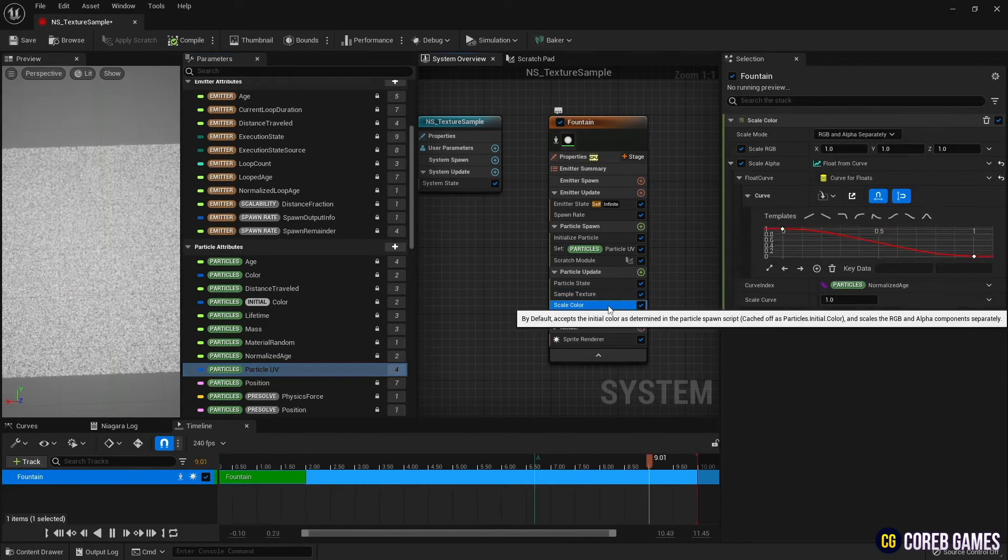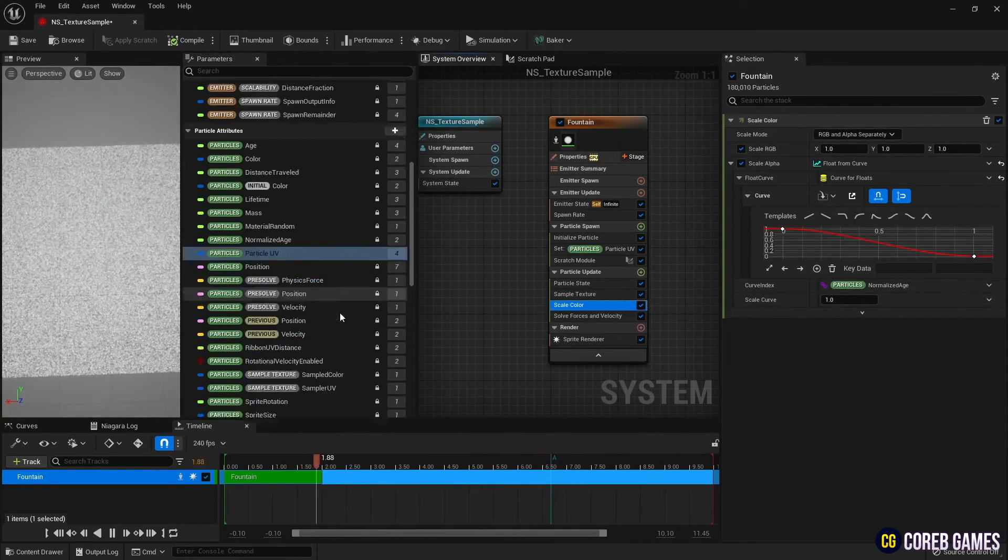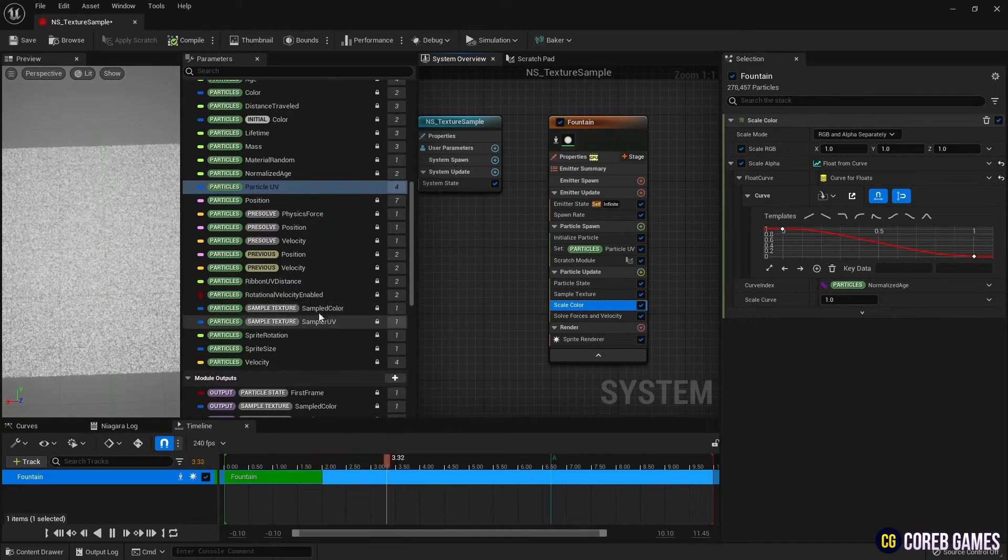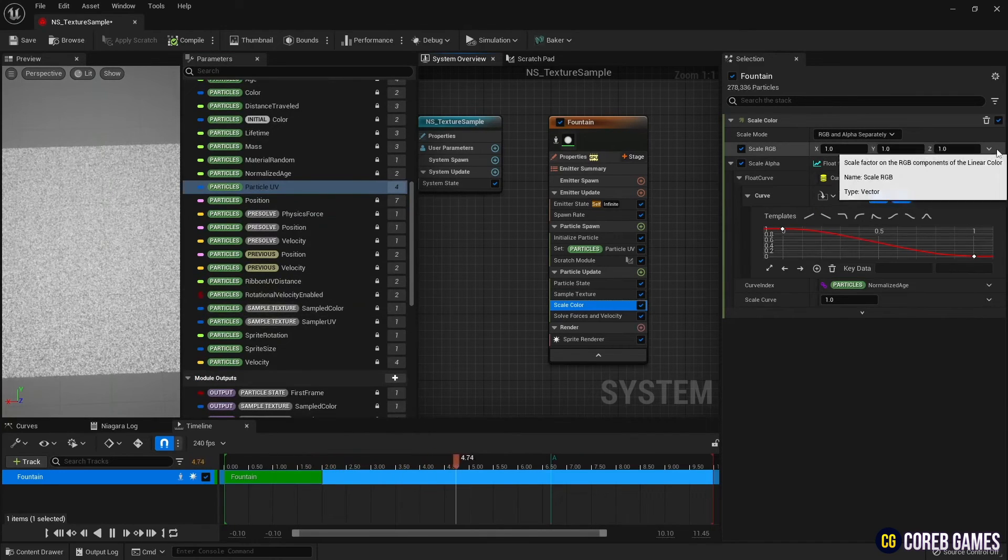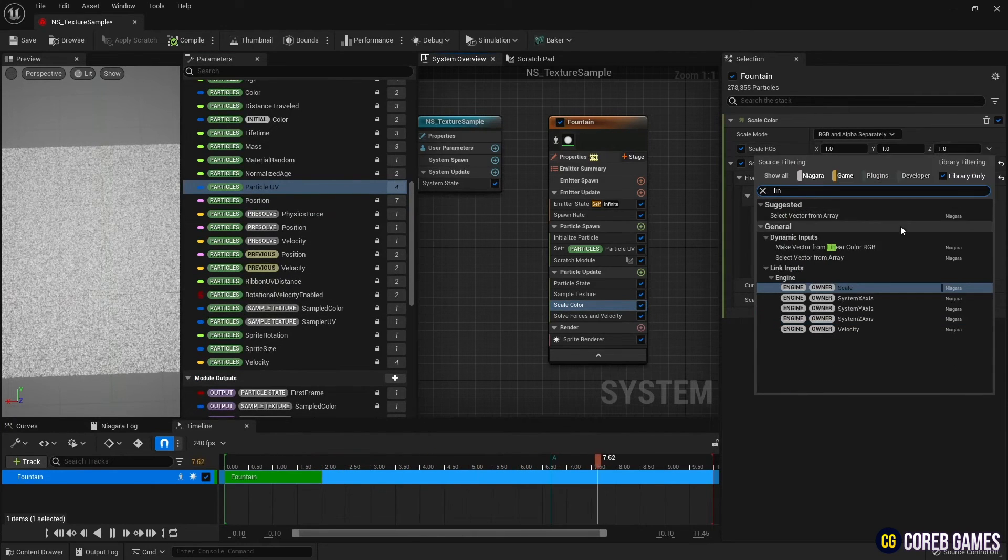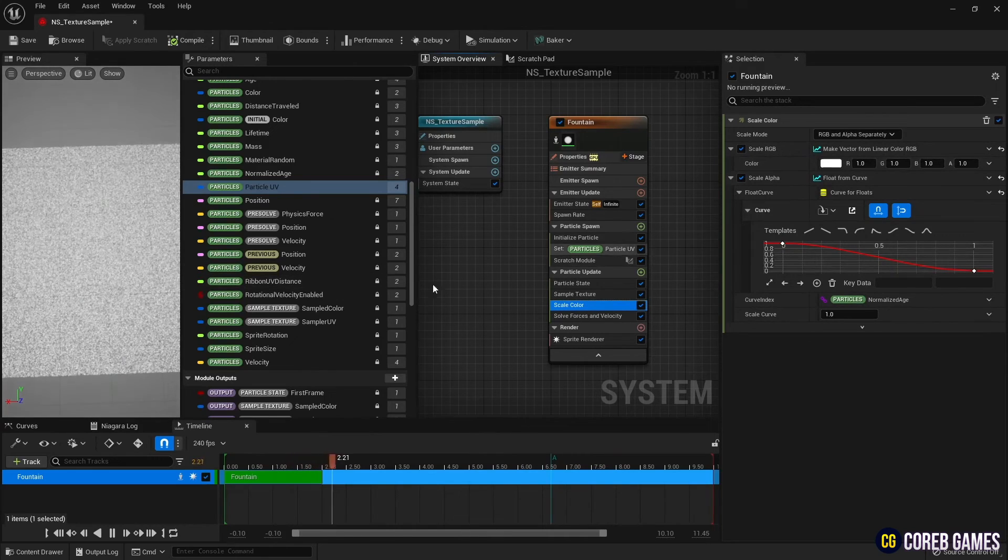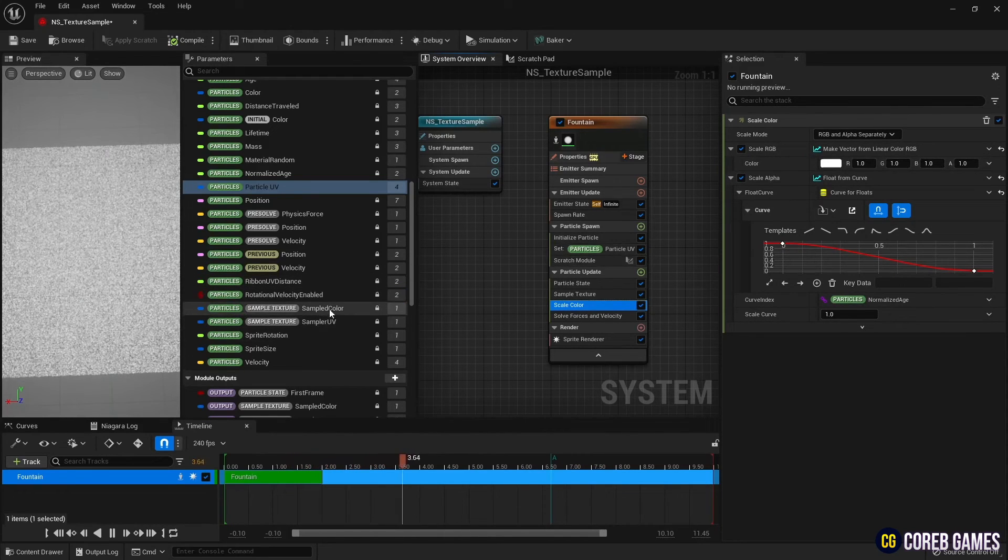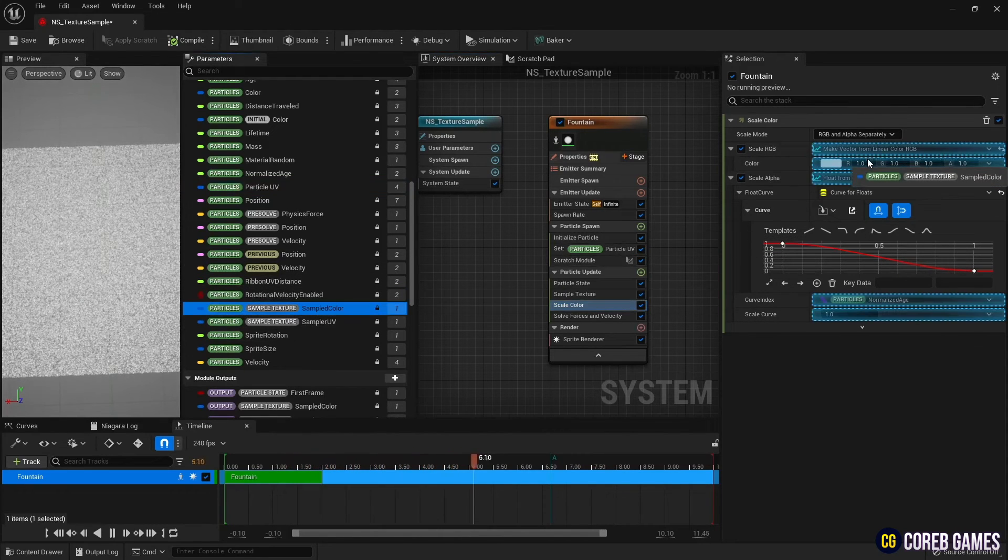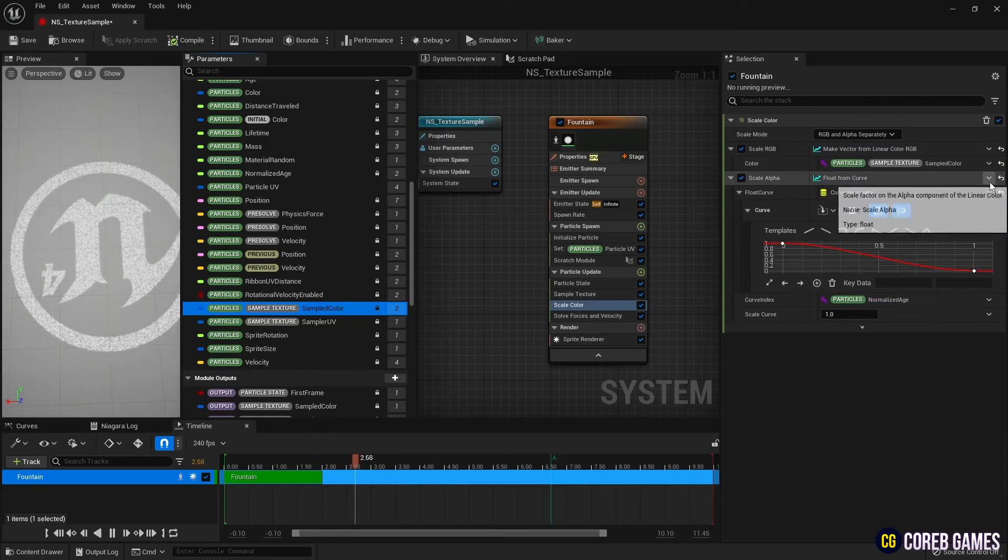A sampled color variable appears now while the sample texture module was created. Change the RGB of the scale color to linear color, and apply the sampled color variable to the linear color to match the color of the particles with the color of the texture.